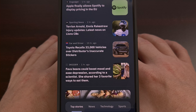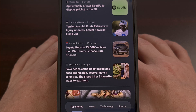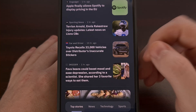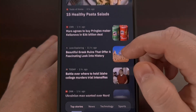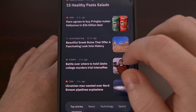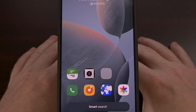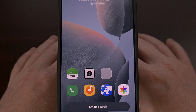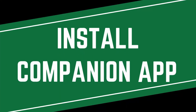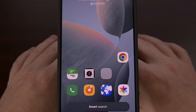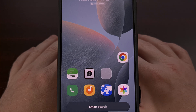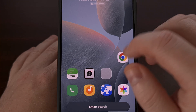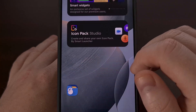So today, I'll show you the steps involved in replacing this default news feed within this custom launcher so that it uses Google Discover instead. I will assume that you already have Smart Launcher installed and that it's currently set as your default launcher.